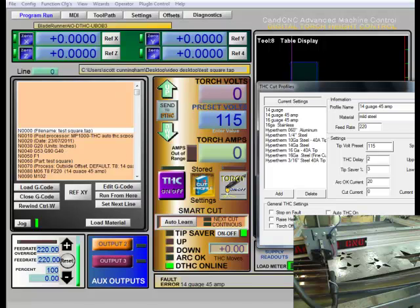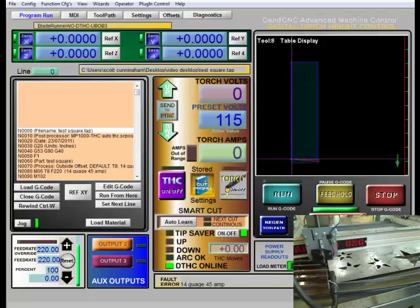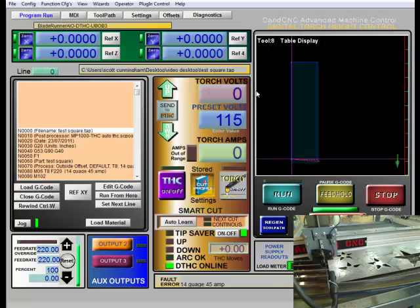So auto control THC is off. And I'm going to cut this without the torch height control. And what we're going to be watching is this voltage here. I'm going to be kind of mentally averaging it once it evens out.